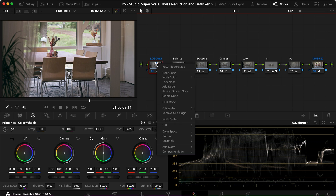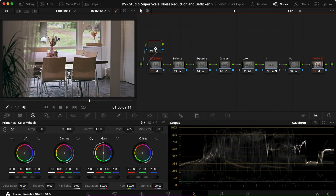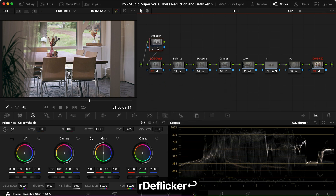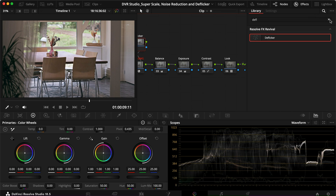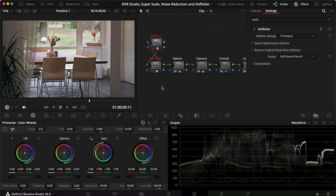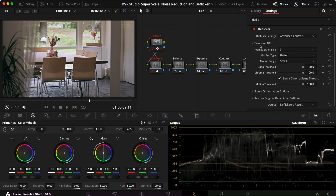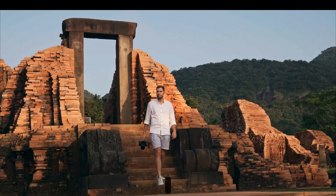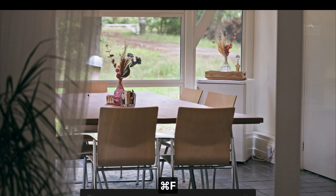The tool is called De-Flicker. Just like with noise reduction, I'll create a node called 'Deflicker.' We find this tool in the Effects tab by searching 'deflicker,' then drag it onto our node. In Advanced Controls, it uses the temporal noise reduction approach, looking at frames on each side to figure out the best way to get rid of the flickering. Leaving it at default settings, let's see how it works for our clip.